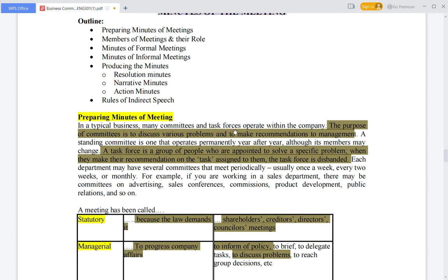In a typical business, many committees and task forces operate within the company. Committees discuss various problems and have recommendations for management, providing solutions. A task force is a group of people assigned a special problem to solve. They give recommendations to their managers and employers. When the task is complete, the task force is disbanded and the next task force will consist of new people.